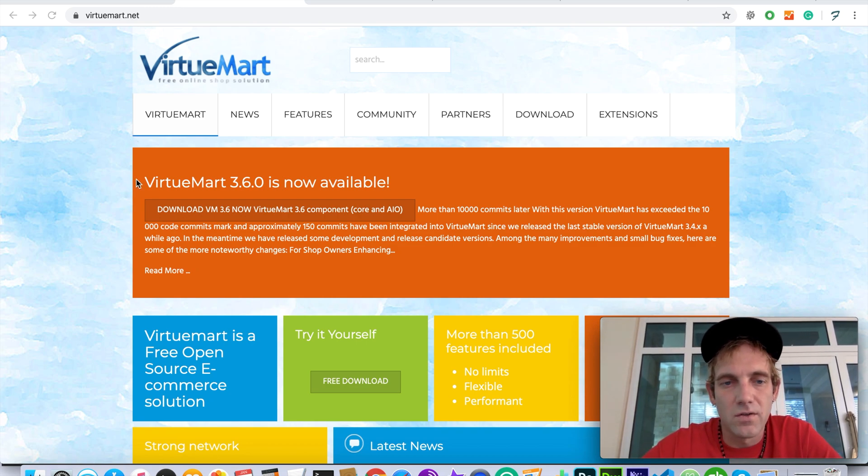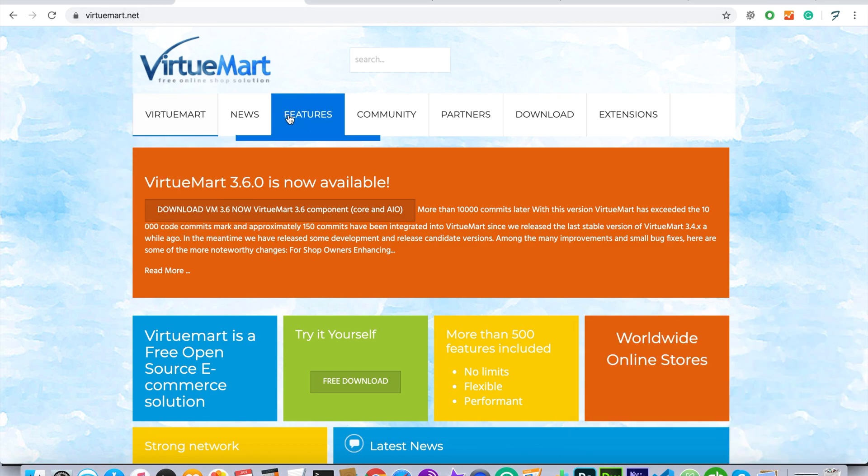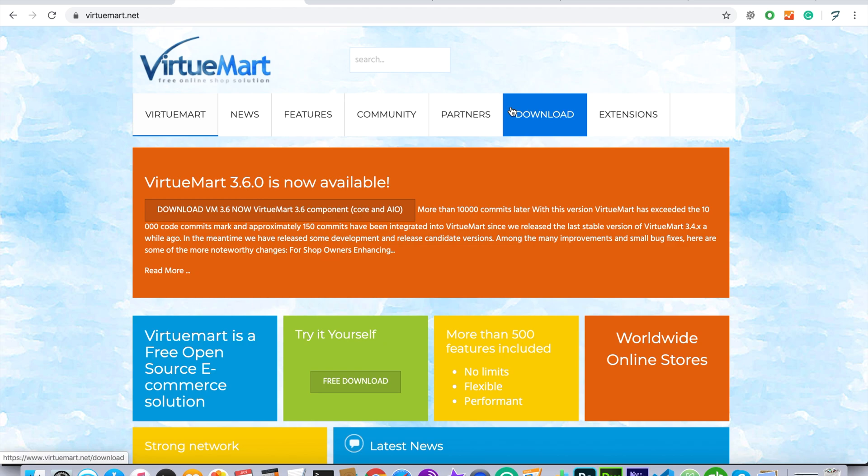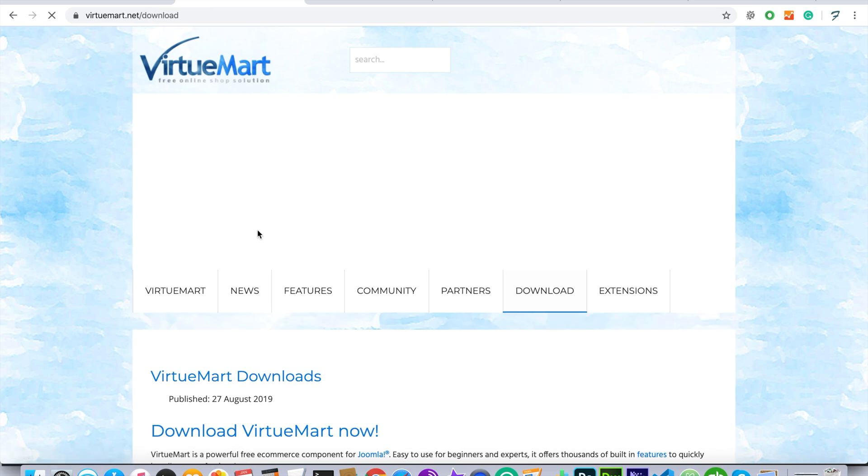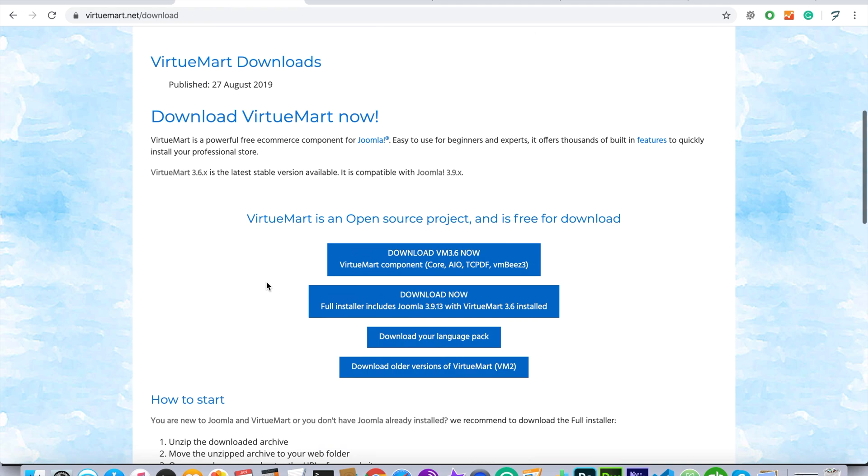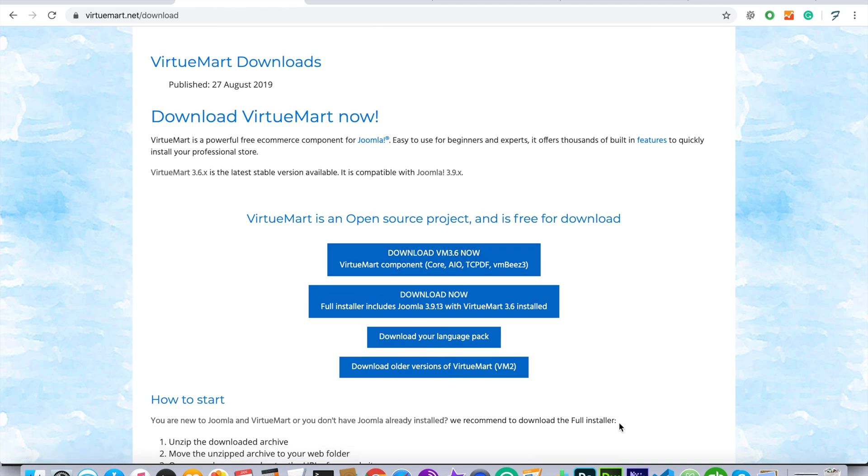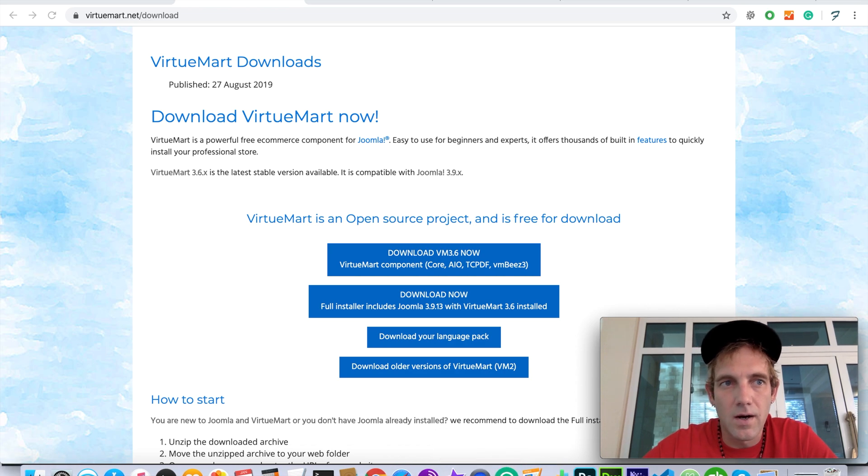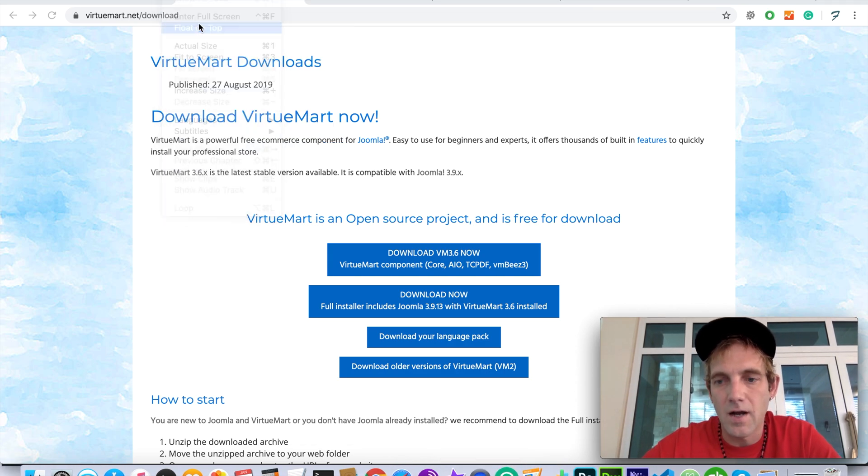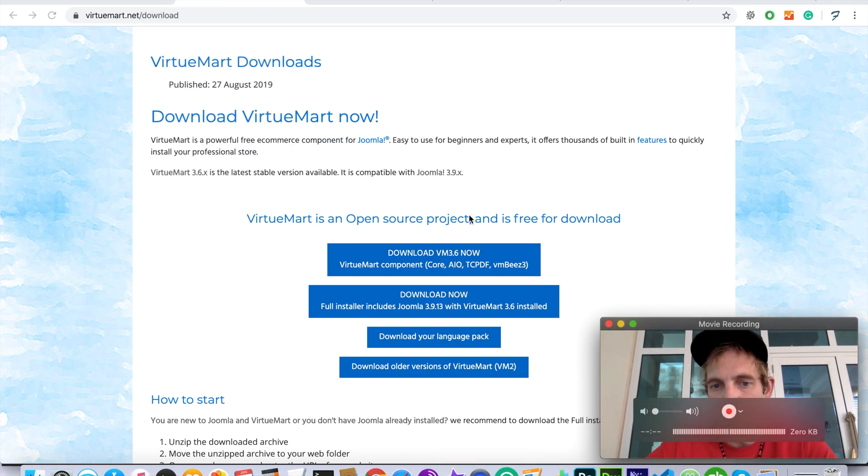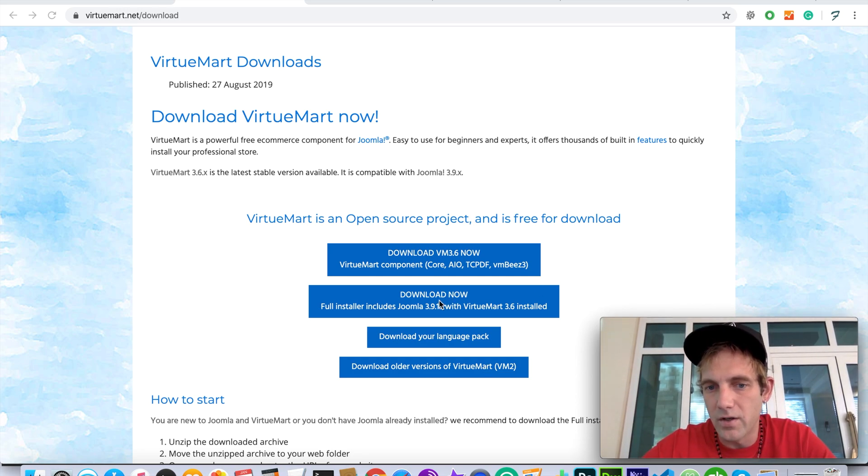Just go to virtuomart.net and you'll see on their website. Go over to downloads - the latest version as of this video is 3.6. Whether you need to install it for just your Joomla core or as a fresh Joomla install, you can get that here.